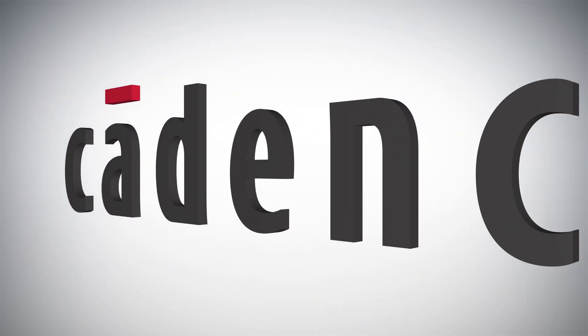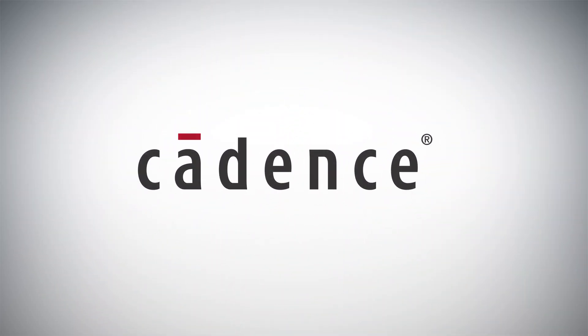Thank you for watching. For more information, please visit Cadence.com. Thank you.